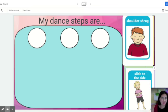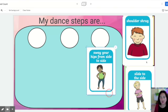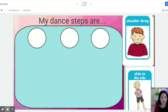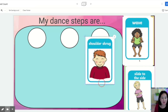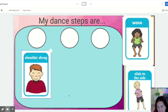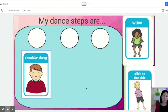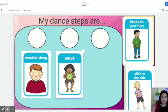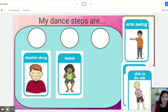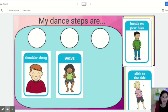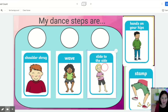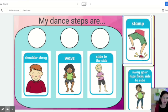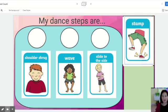You can decide which steps you're going to use. For example, maybe I want to do the shoulder shrug, or the wave, or the slide to the side. You can pick whichever ones you want.